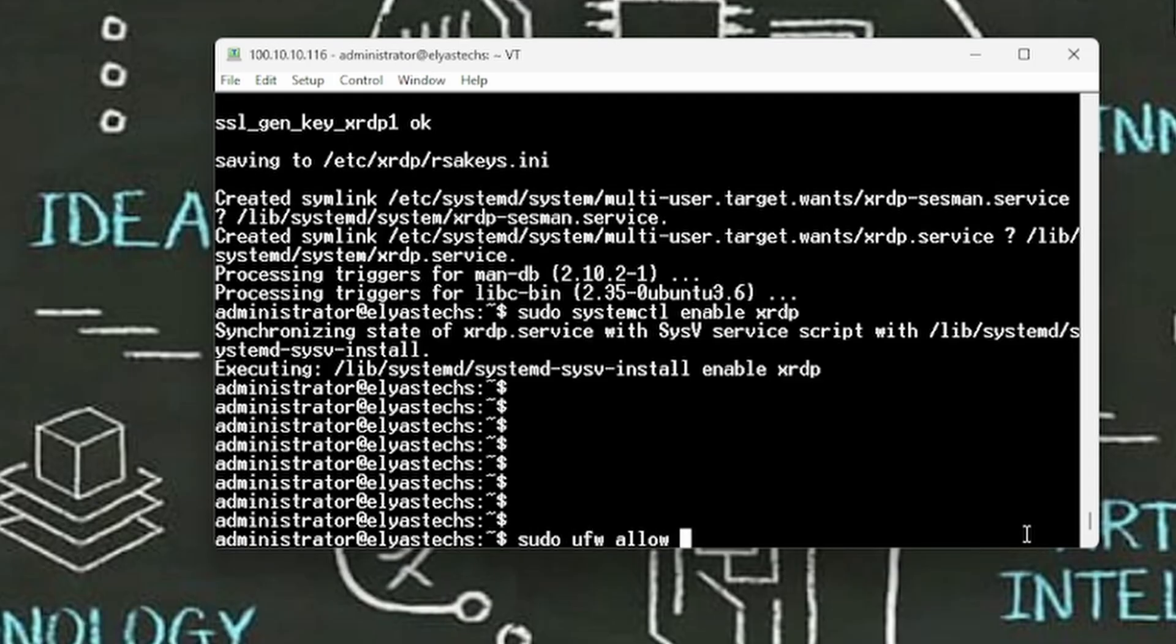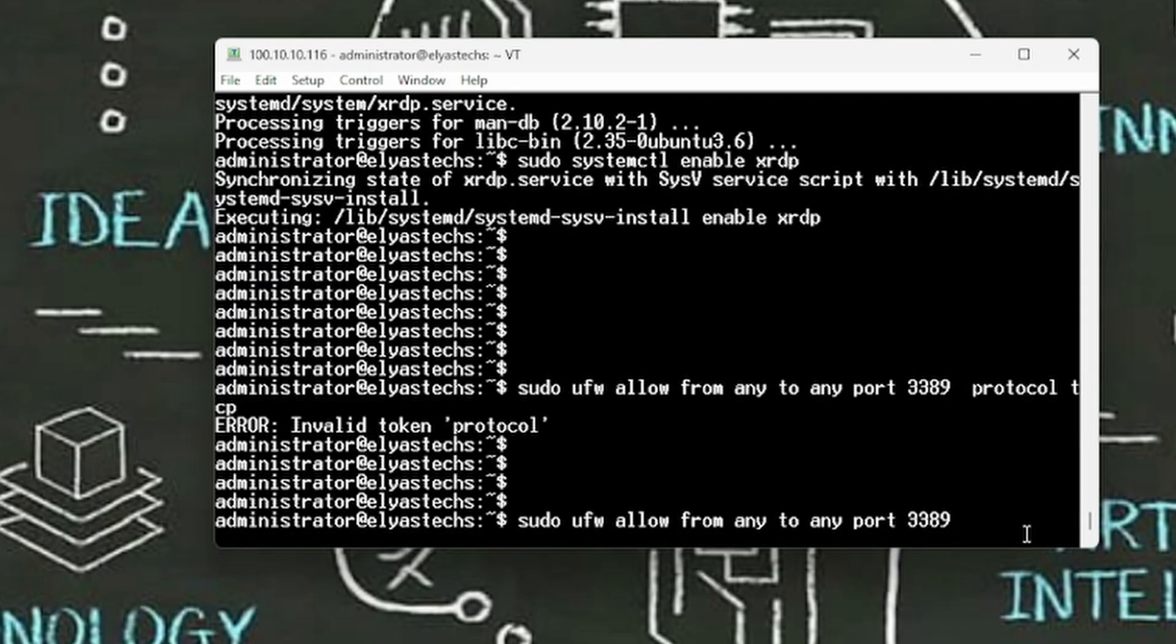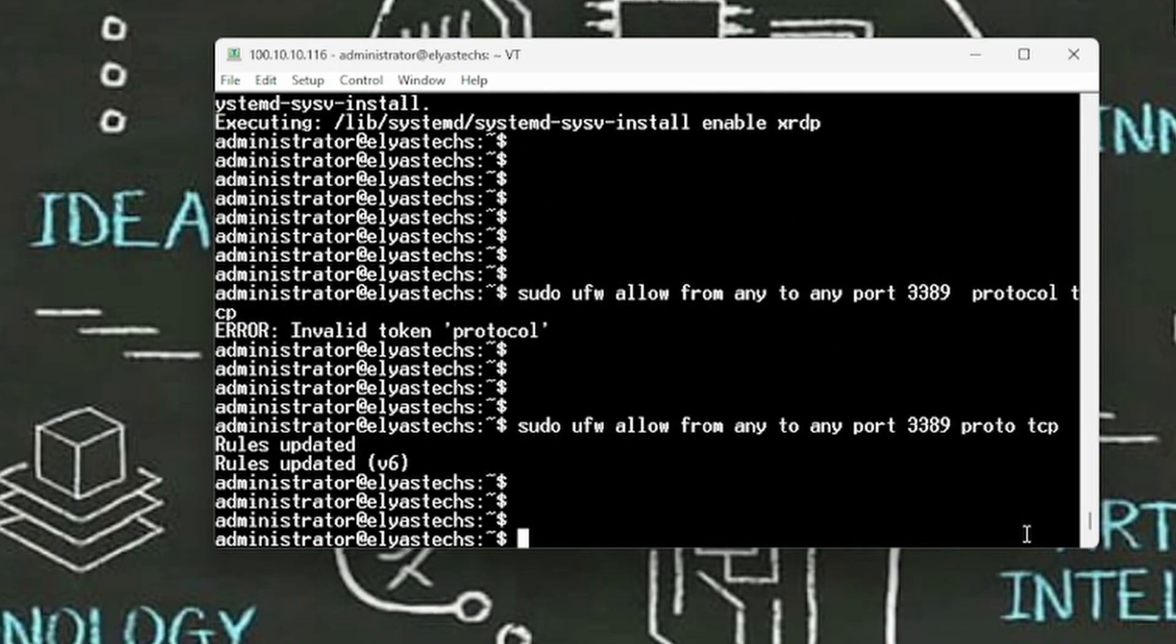The other one is let's allow this one from the firewall of our Ubuntu. So to do that, sudo ufw allow from any to any. This is the most common port 3389, protocol 3389, proto TCP. All right, this is updated and we should be good to go.